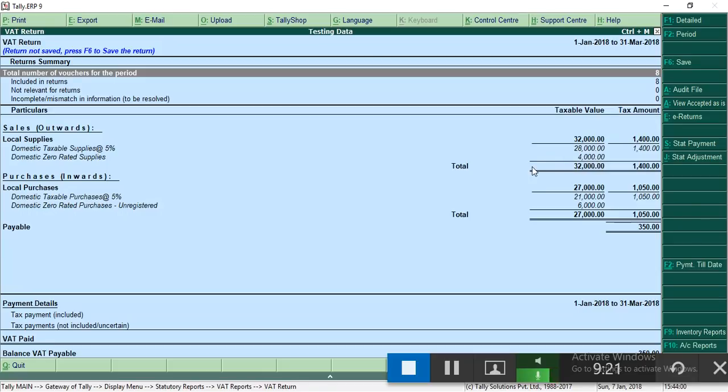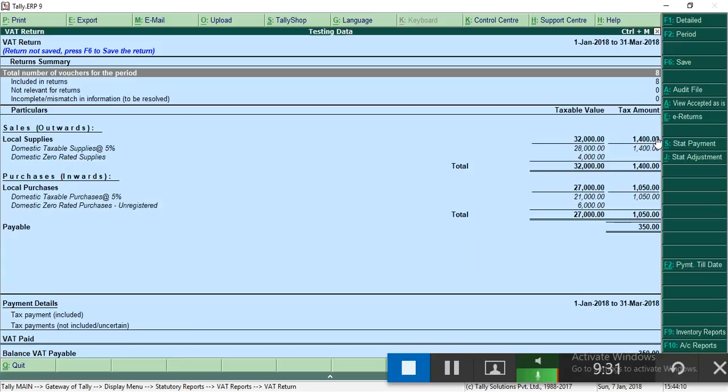Total sale is 32,000 and 28,000 is taxable at 5%, that is 1,400, and 4,000 is exempted zero-rated. Overall purchase is 27,000, from this 21,000 is taxable at 5%, and 6,000 is zero-rated.